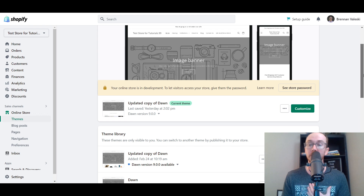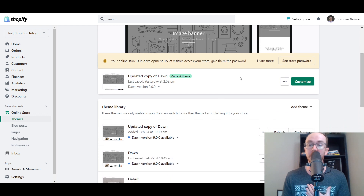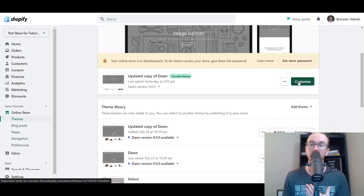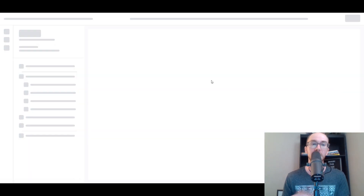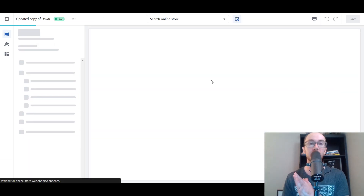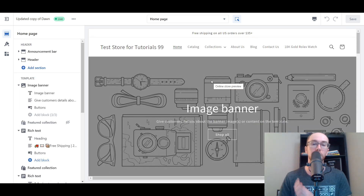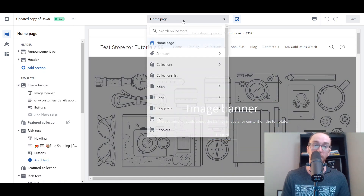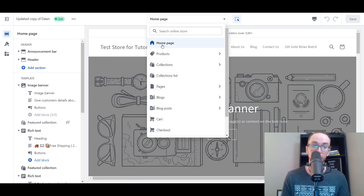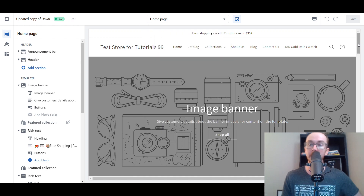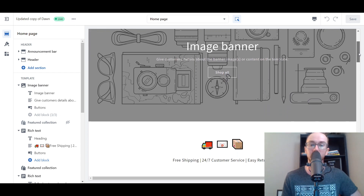Once you come over to this page, we're going to click the green Customize button, and this will bring up the theme editor for Shopify. This should take you right to your homepage, but if not, just make sure you select Homepage.